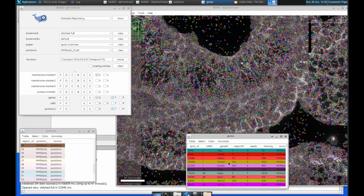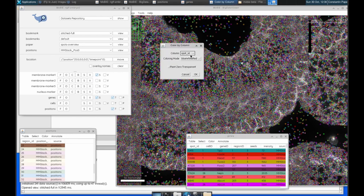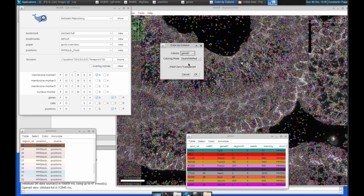So let's change that, let's instead colour by the gene ID. We can go colour, colour by column, we can find the gene ID column, and we can tell it's used this Glasby colouring mode, and then click OK.